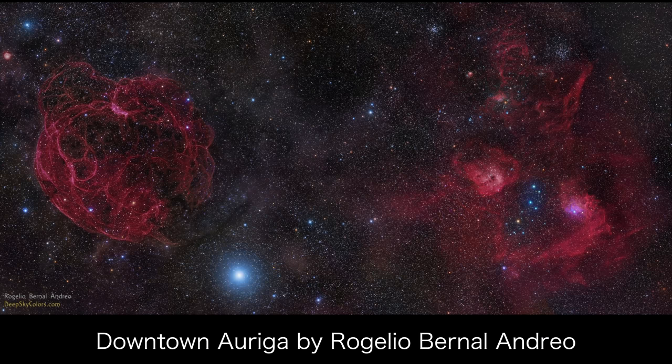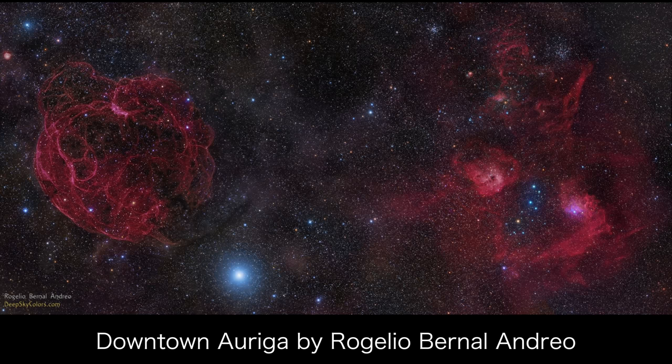And sometimes that means centering the main deep sky object, but not all the time. A lot of my favorite astrophotos of all time don't have the main object centered in frame.